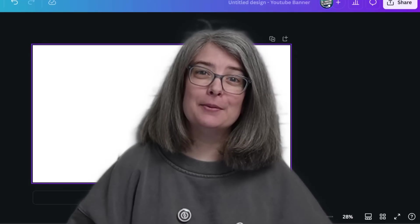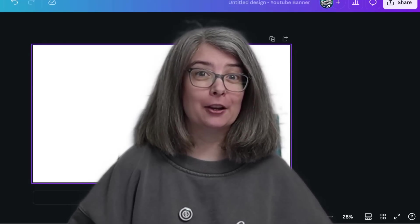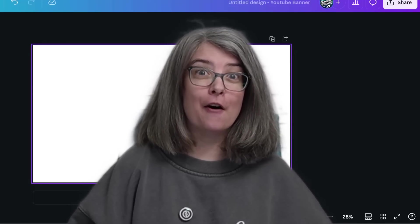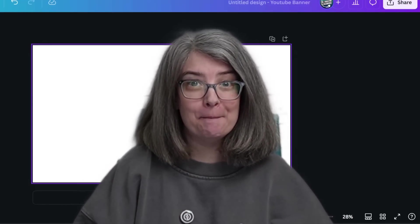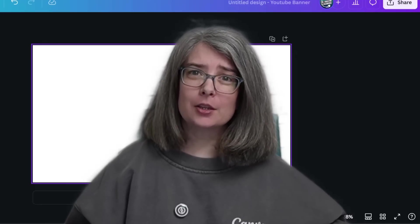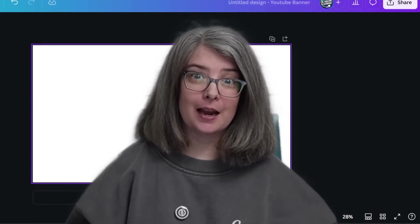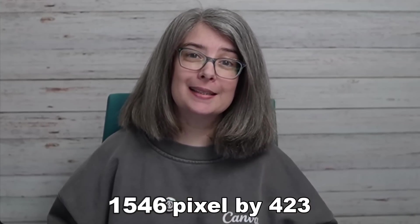You need to make sure that the most important part of your YouTube banner is in a very small segment right in the center and middle of this huge design. The safe zone for your document is actually 1546 pixels by 423 pixels.